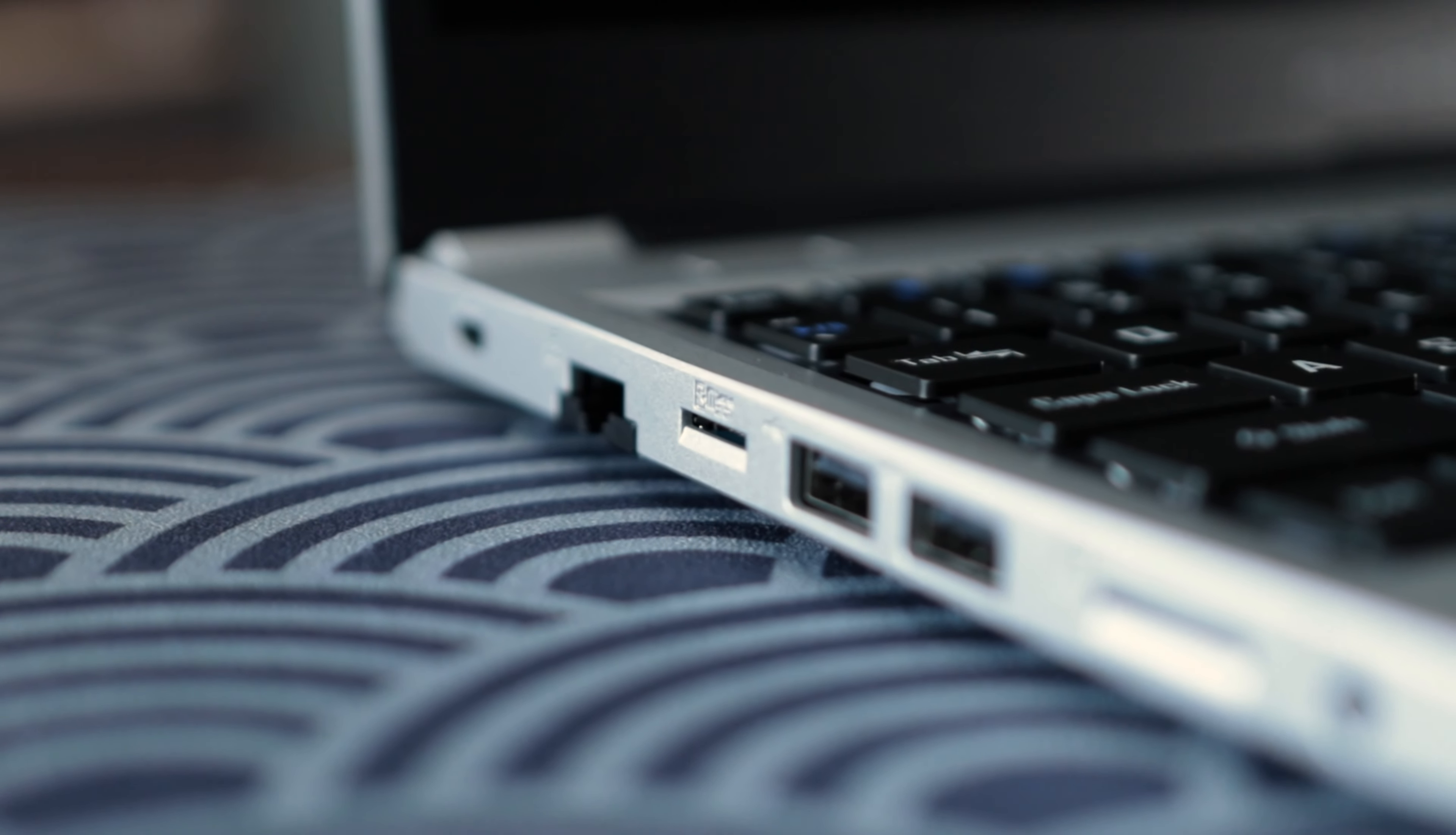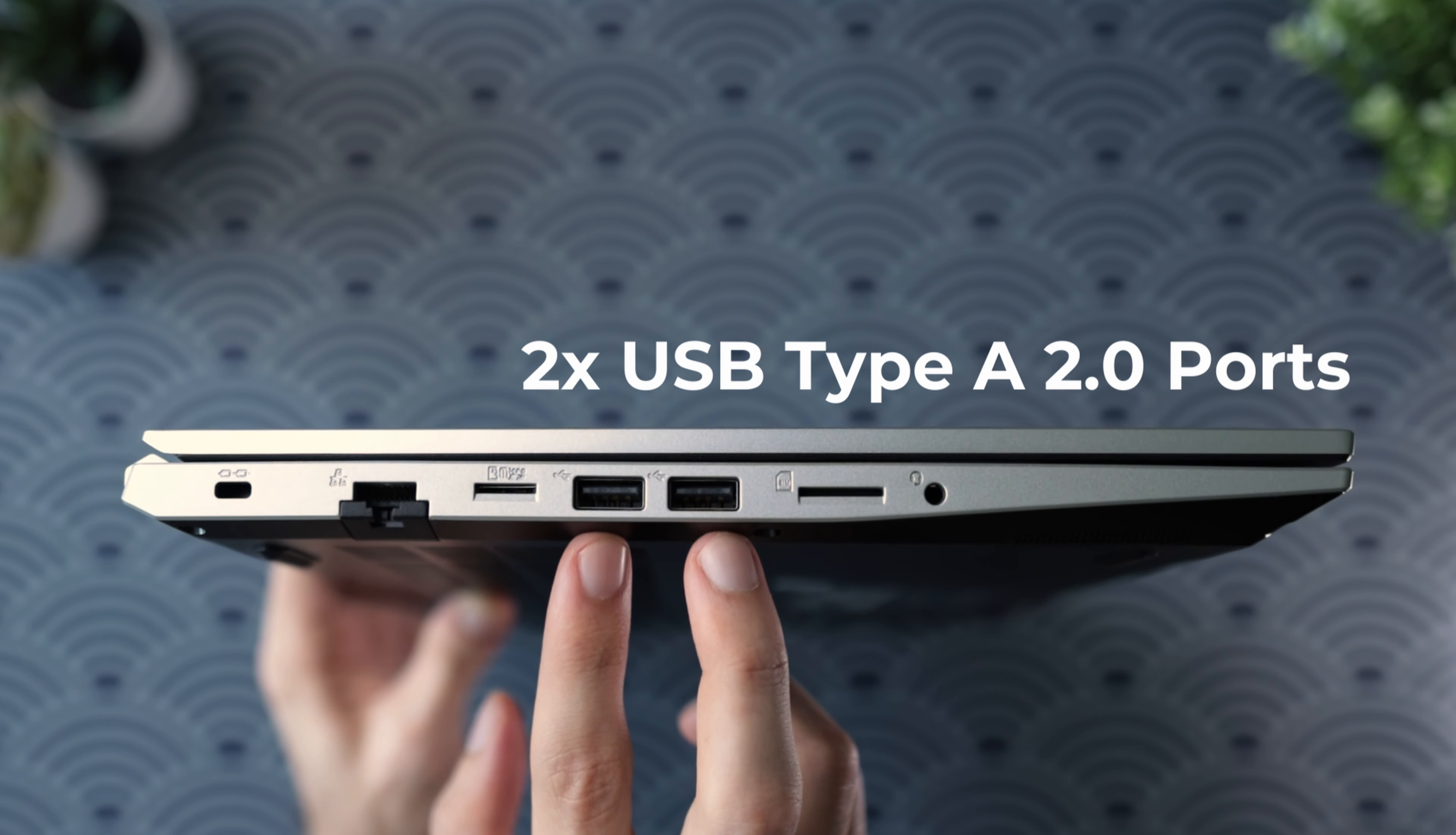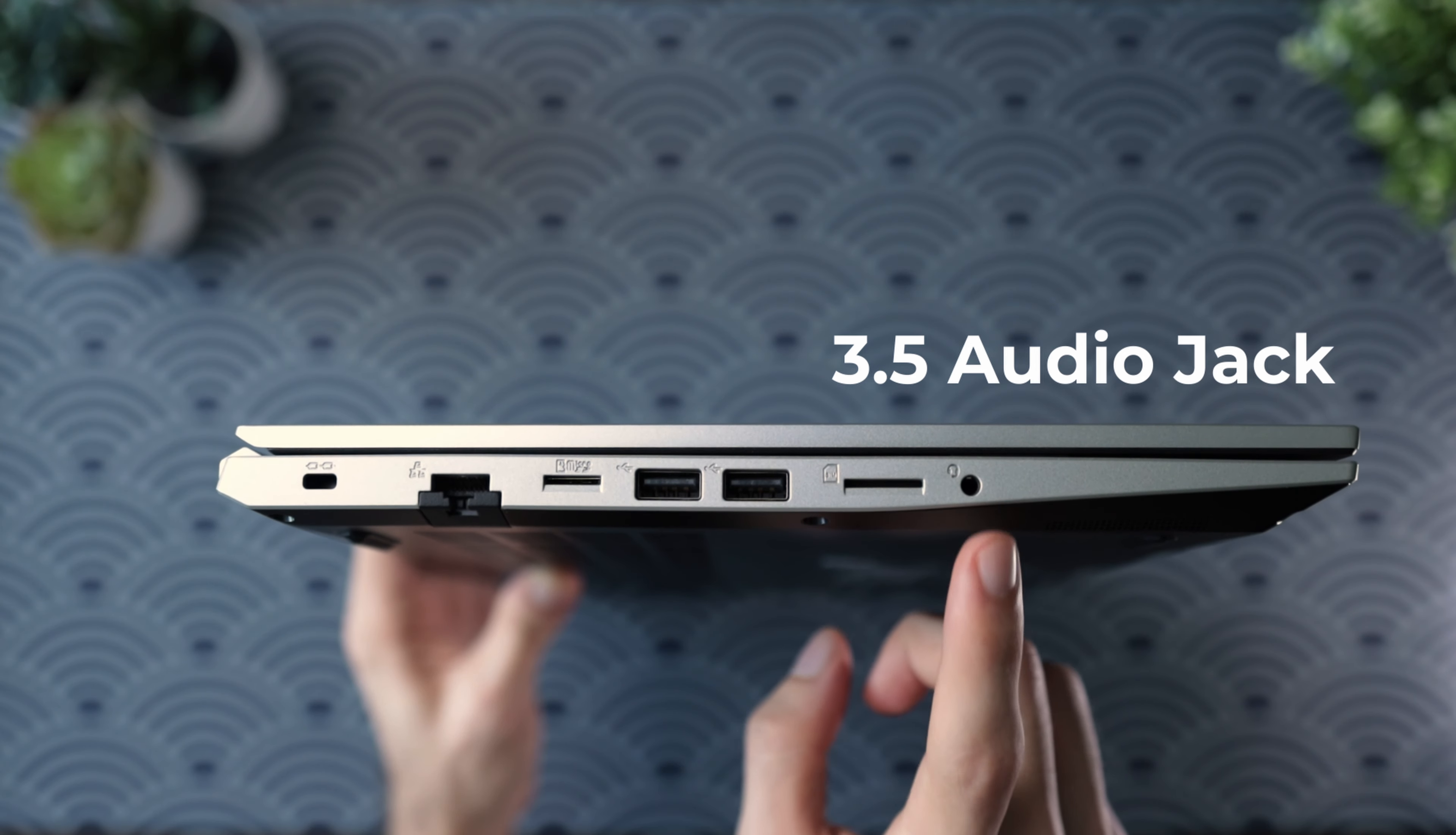On the left side, you've got the Ethernet port, microSD card slot, two USB Type-A 2.0s. There's also a SIM card slot in case you want to add on cellular for this. It doesn't come built in but if you want to customize it to have cellular, there's a SIM card slot there as well. Lastly, you also have the 3.5 mm audio jack.